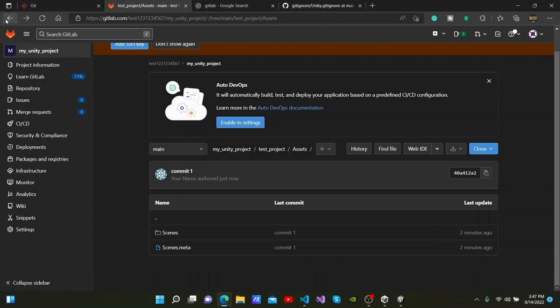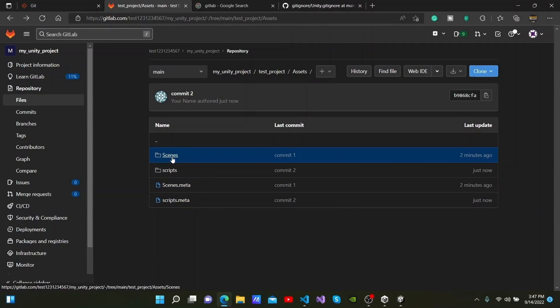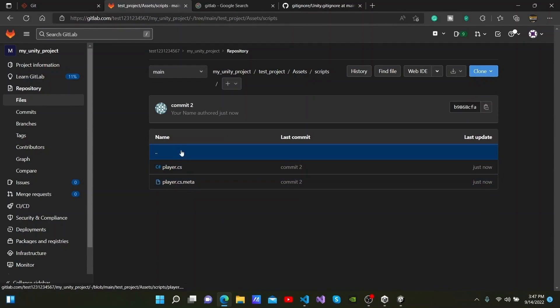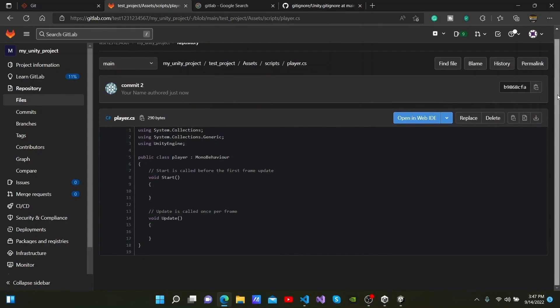We can go back to the repository again and see the Scripts folder is visible inside the Assets folder. You can also see the Player.cs script here along with its contents.